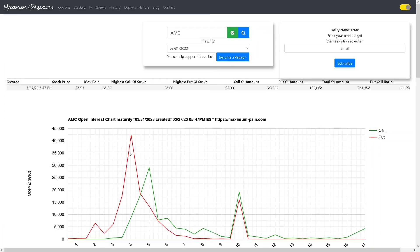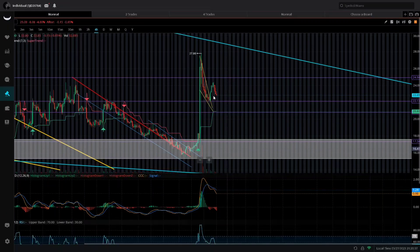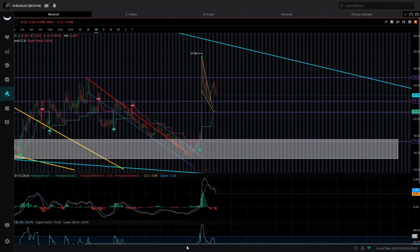AMC's max pain is at $5. I'm thinking AMC will close around $5.50 at the end of this week. I'm thinking GME will close between $23 and $25 by end of week. If we don't see parabolic action from either of these two stocks, I'm thinking AMC will close between $5 and $6 and GME between $23 and $30. This is not financial advice, but this is what I'm looking at for the two stocks as far as technical analysis.